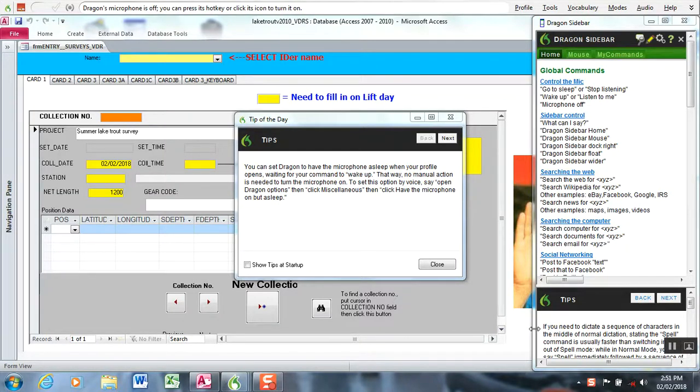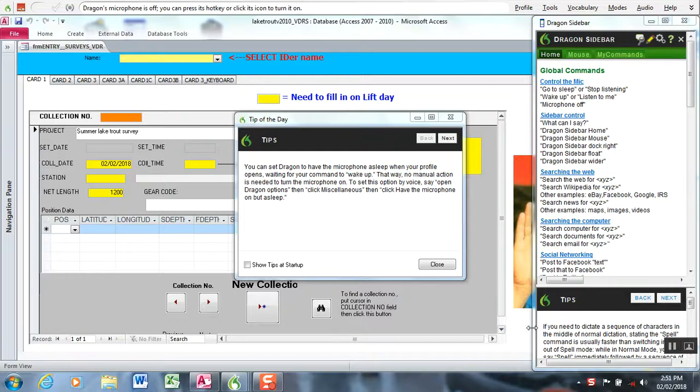Okay, we're going to continue on setting up a Dragon profile and then I'm going to show you how to create a simple command in Dragon and then I'll show you how to import a whole suite of commands.